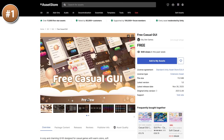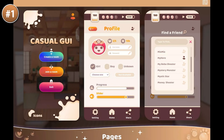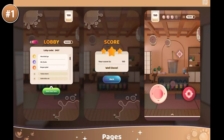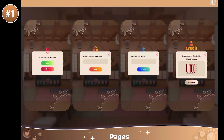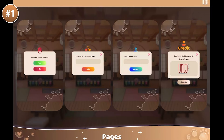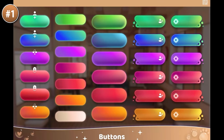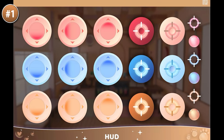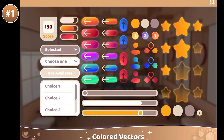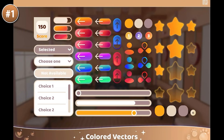And finally, for some UI, here we have a free casual GUI. The whole thing is very nice and inviting — apparently inspired by Boba Tea Shops. It contains over 200 vector UI elements: buttons, sliders, controls, basically everything. All of it is nice and round, nice and cozy.